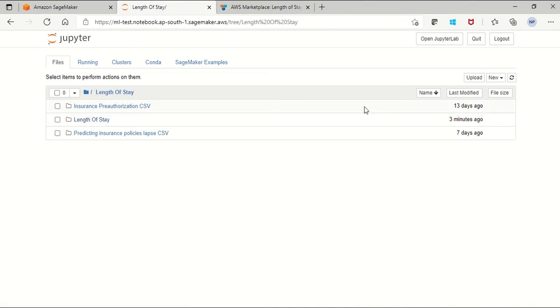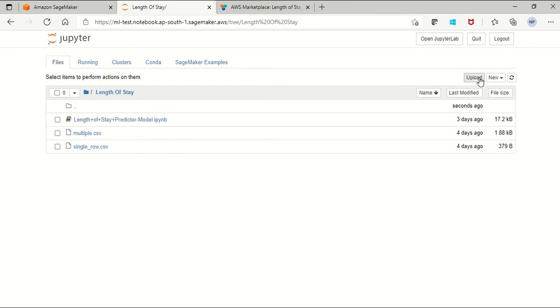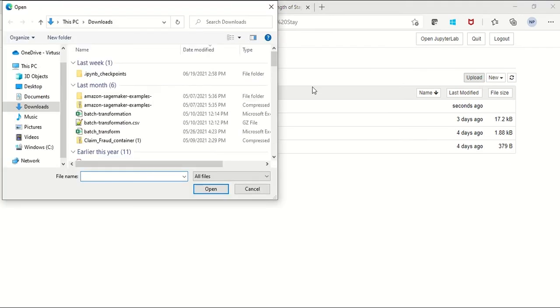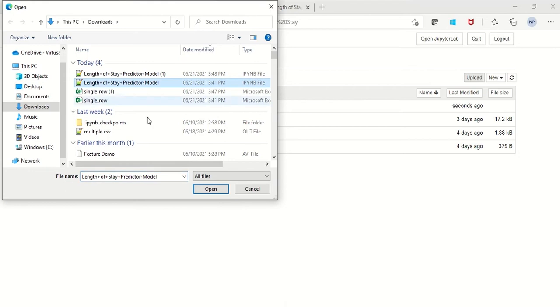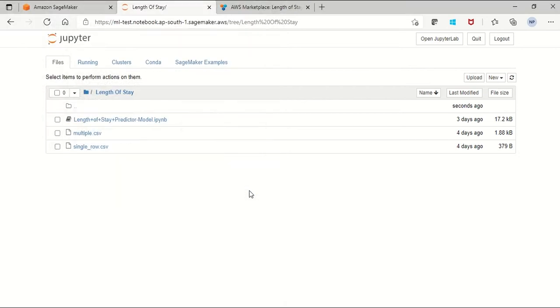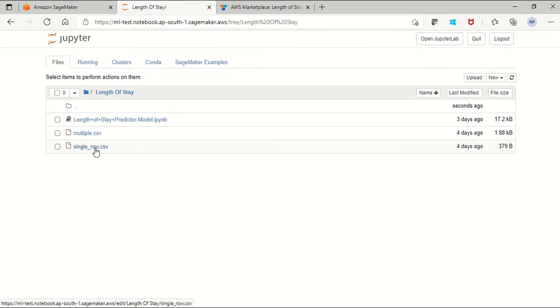Click on the upload and you'll be asked for the file. You can select the file and open it. It will upload the files to your folder. I have already uploaded the sample notebook and the sample input data that are required for our model predictions.